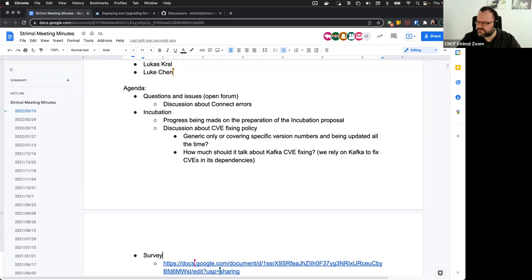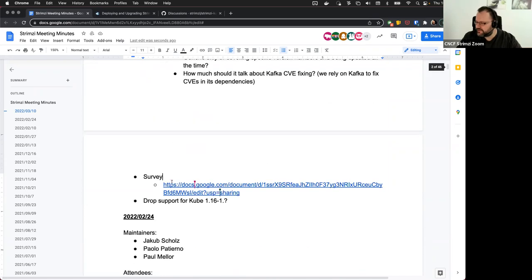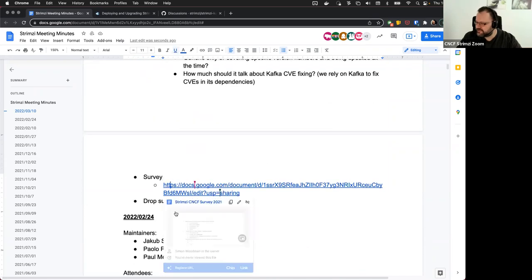I guess this stays as a topic for the next call as well. Then the next point on the agenda is the survey.